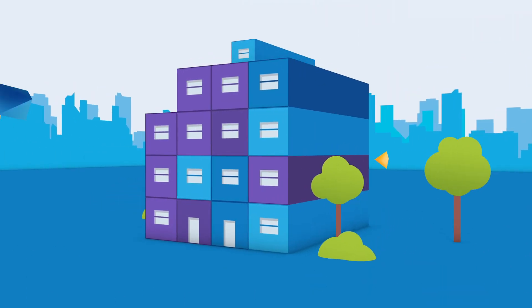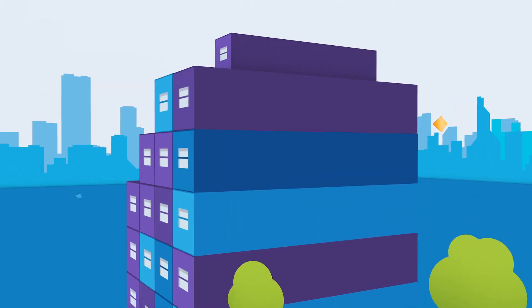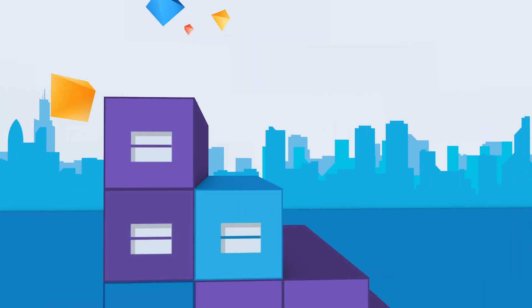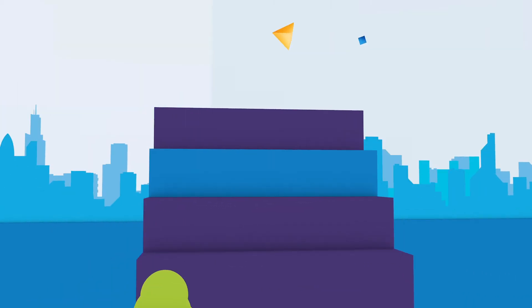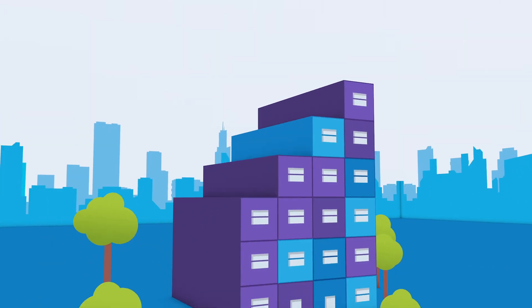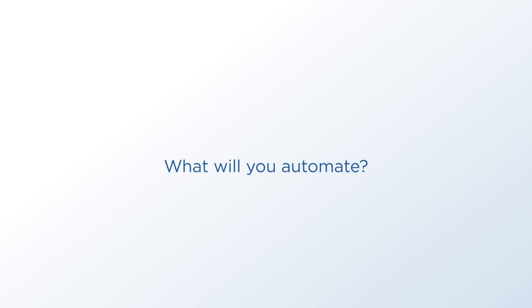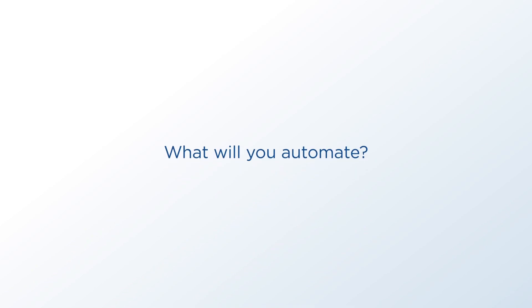The world's largest organizations choose Blue Prism so they can explore new possibilities and do more great work. What will you automate?